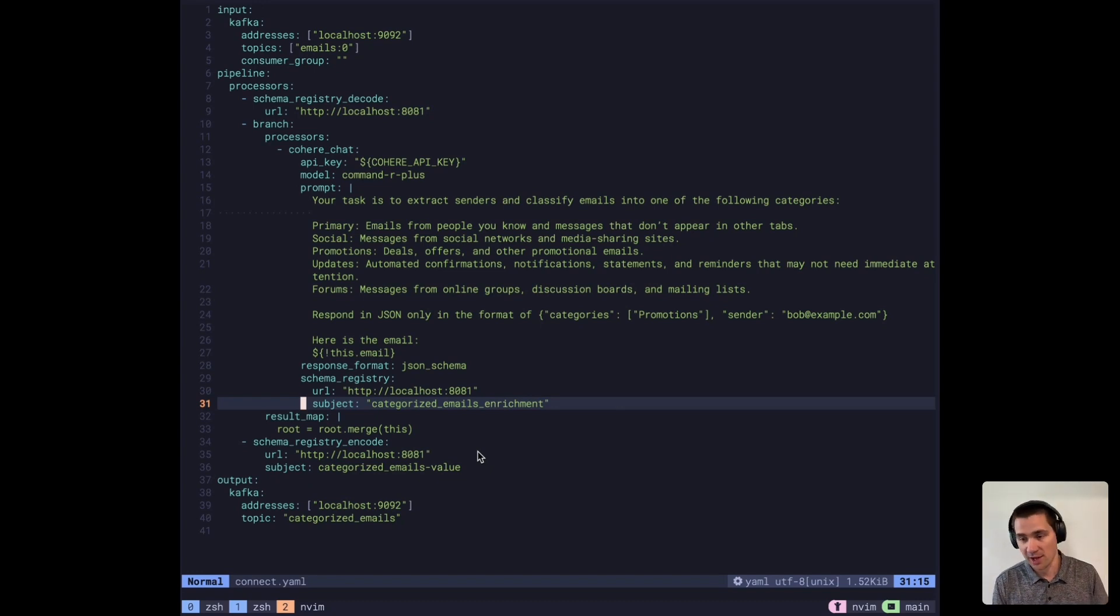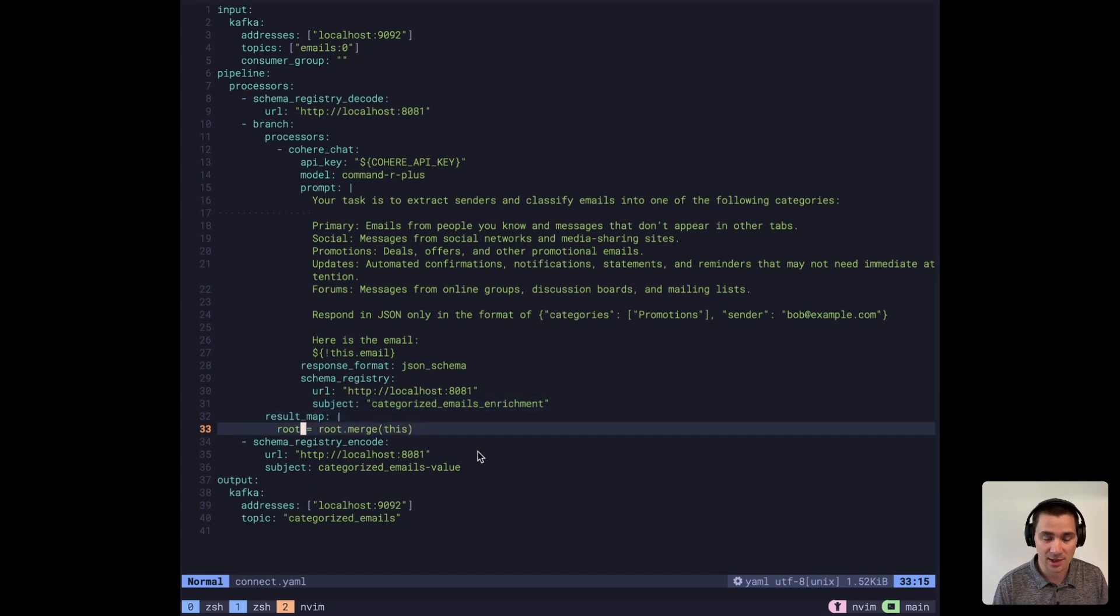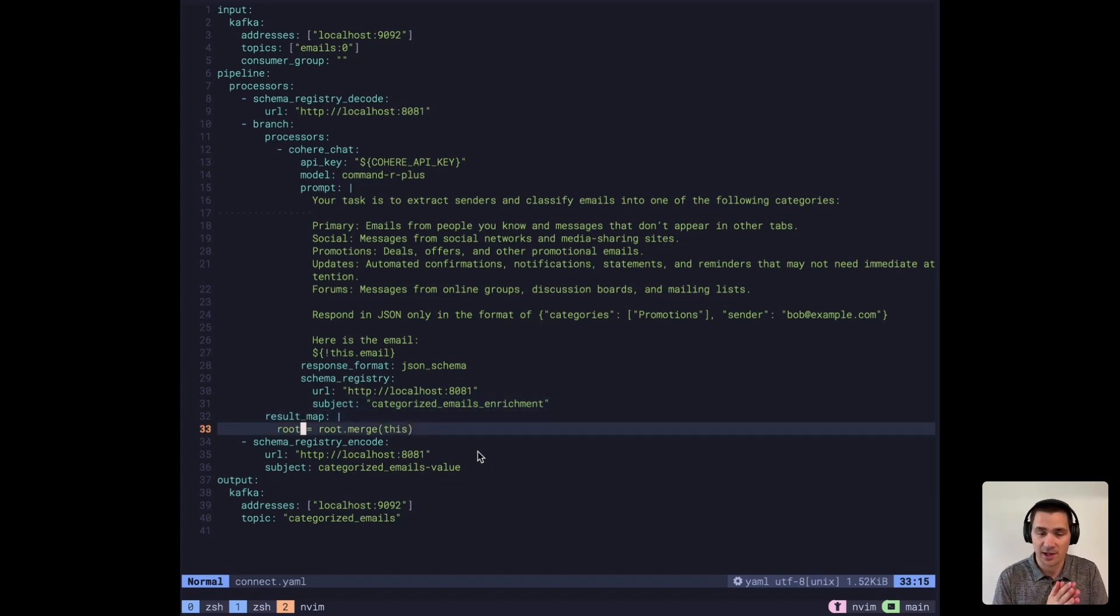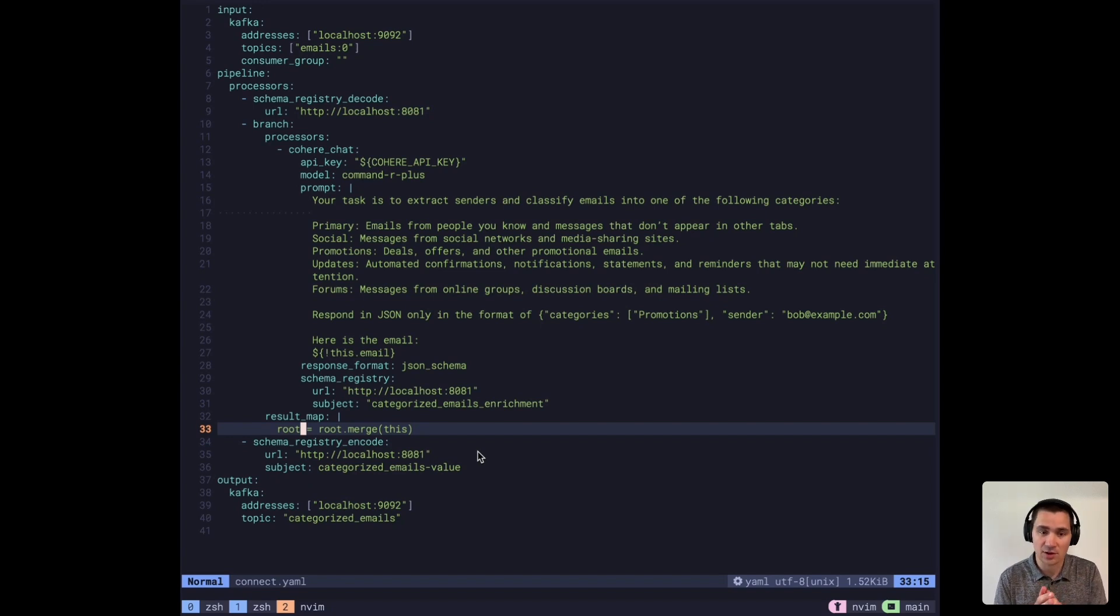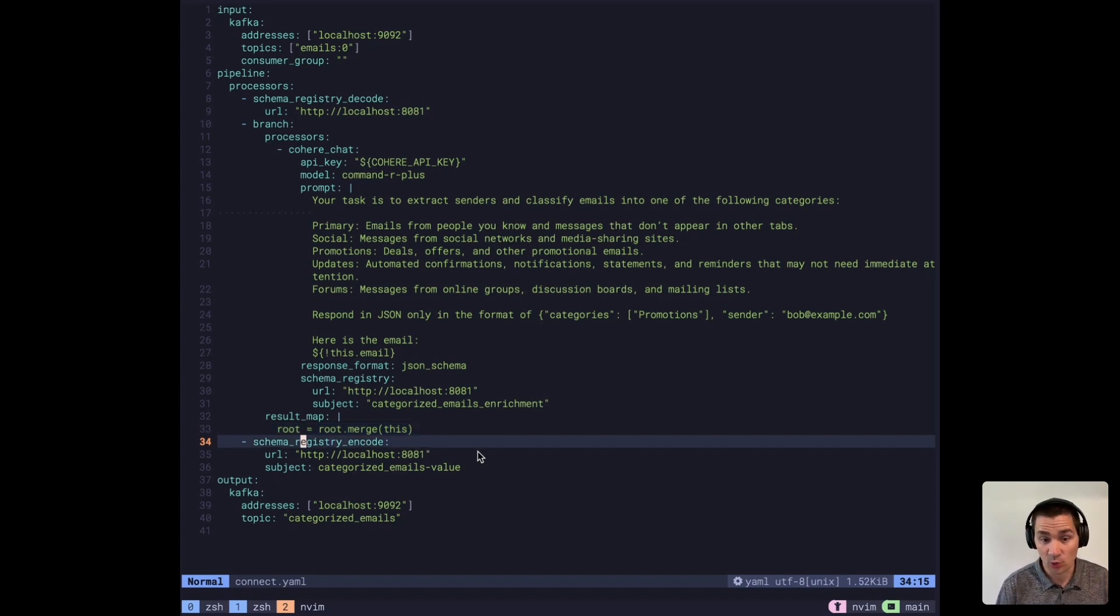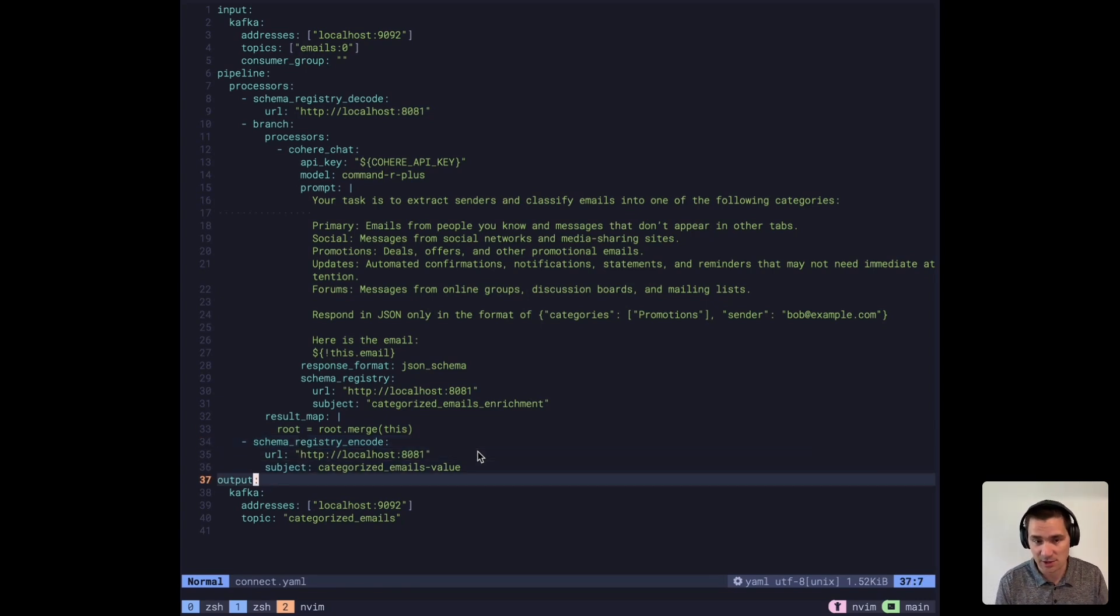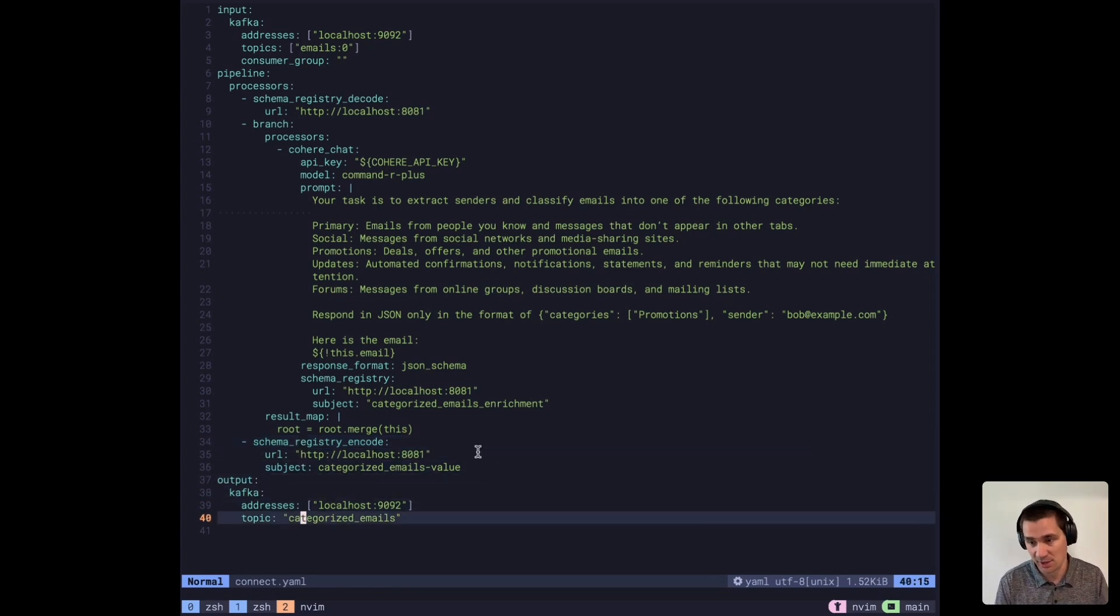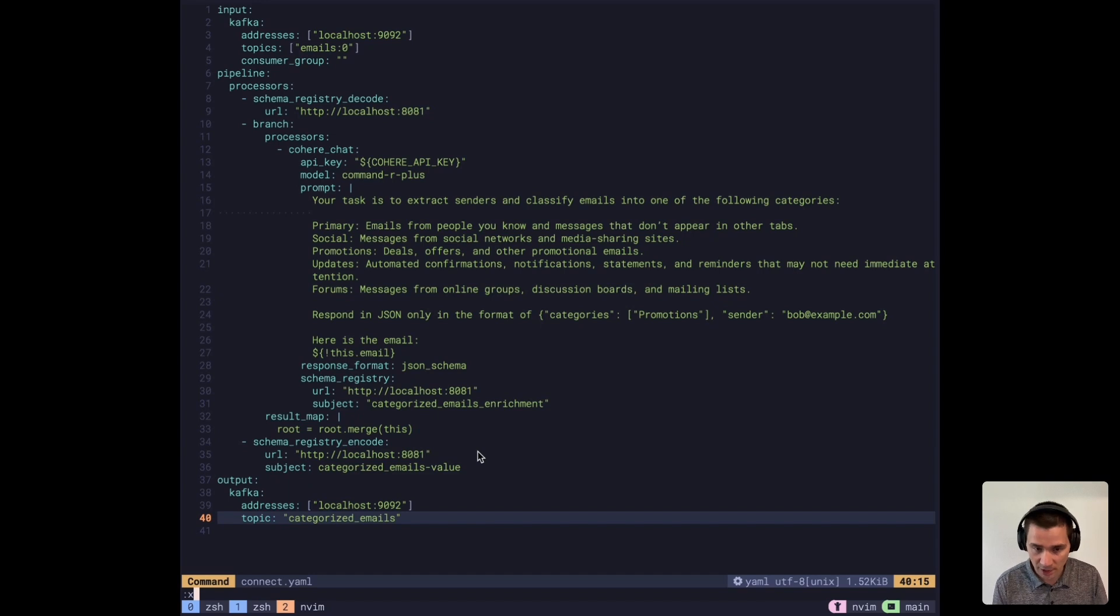I'll show you what that schema looks like in a second. Then we're going to merge those two, the output from the LLM and the original input of the email together to enrich it. Then we're going to re-encode it using a different subject and write it to this categorized emails topic. That's our whole pipeline.